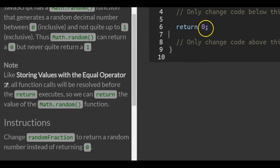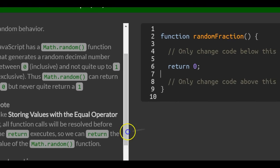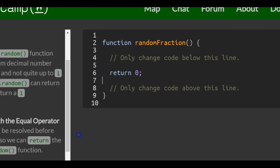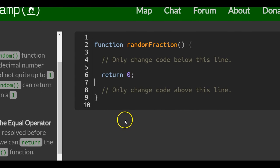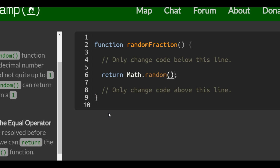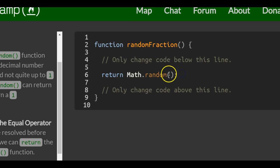and that can easily be done by doing Math.random. Let's not forget our parentheses. This indicates that it is a function that we're calling here.